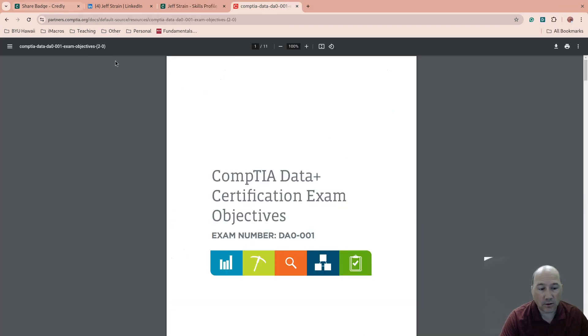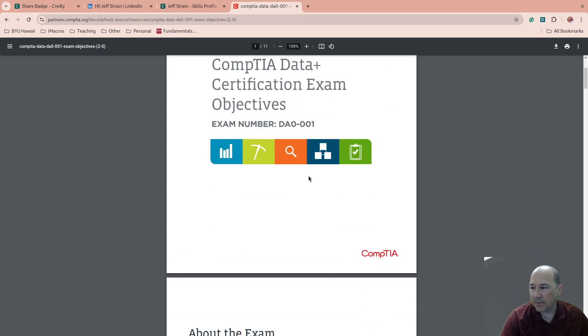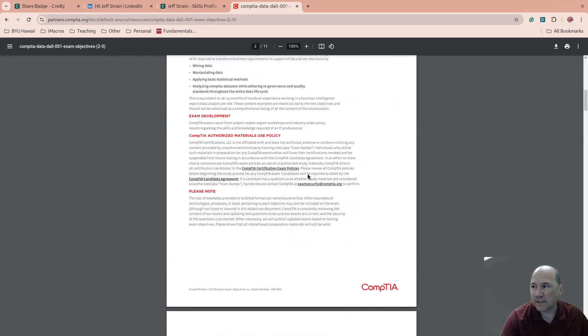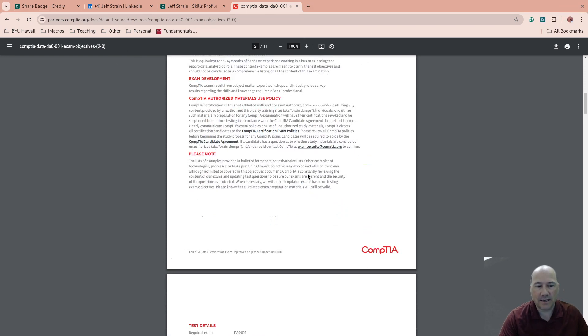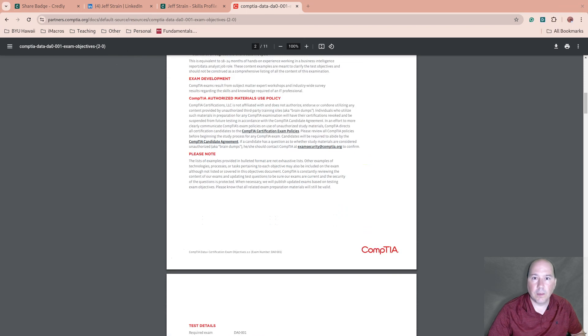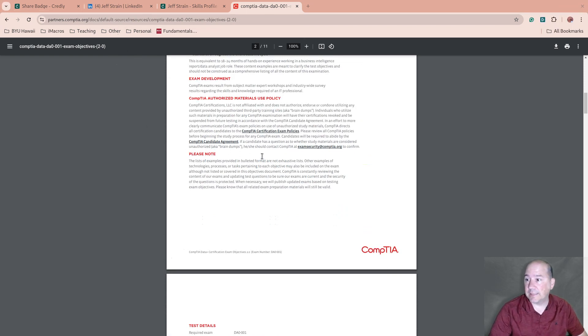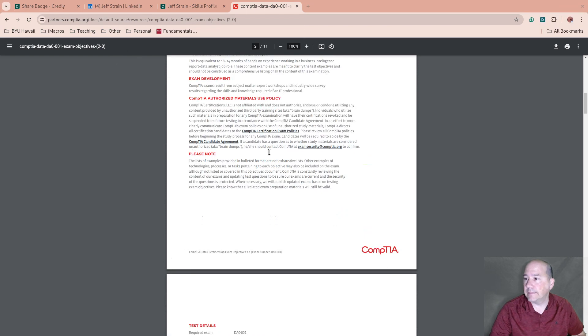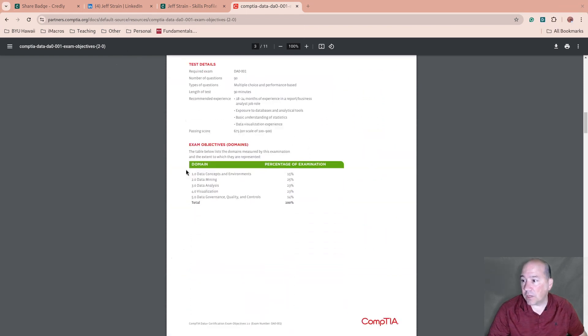Let's look a little bit at this exam. I'll link to all these down below. So the Data+ exam objectives, this is what you really need to pull up if you're going to study for them. It's good to get a book, it's good to get a lot of things to help you. Practice tests, for example, are something that I use quite a bit. I really like practice tests. It can help gauge what areas you need to study or not.